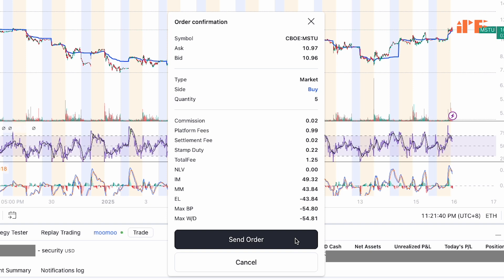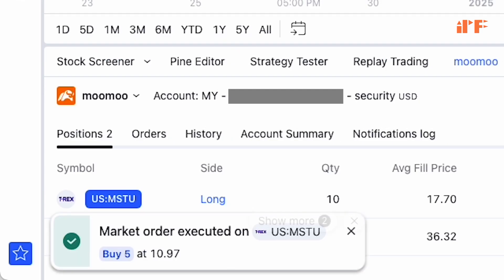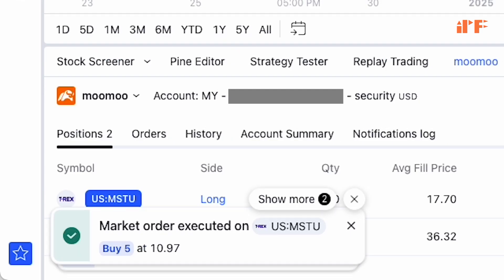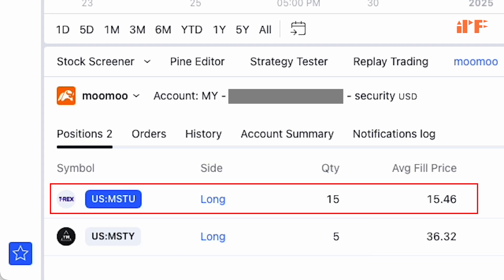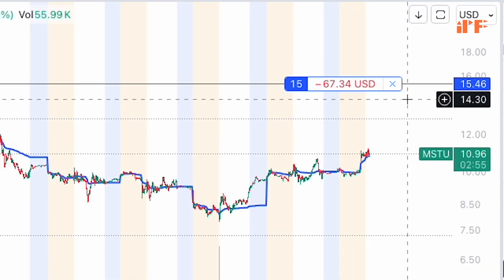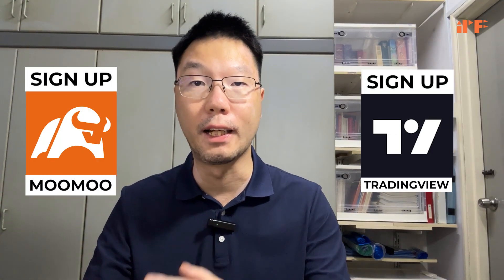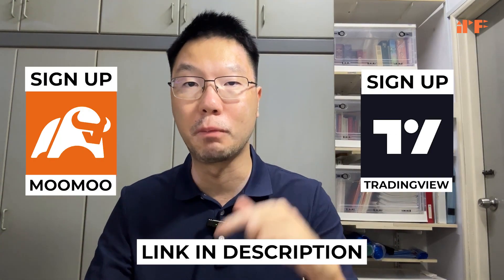We now have the order confirmation. Click 'Send Order' to proceed, and there we have it — the additional five MSTU stocks we just bought in TradingView with MuMu. That's it for today's tutorial.